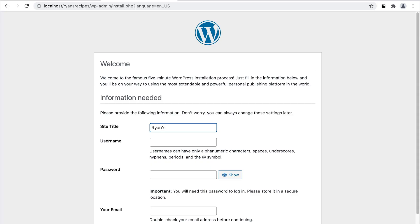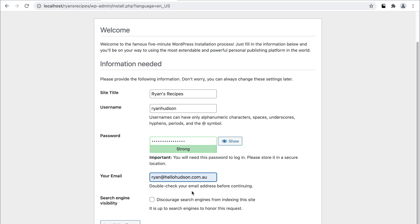Now we can hit Run the Installation. We're on the home stretch — all we need to do is give our WordPress site a name, set up our admin user, and hit Install WordPress. And that's it! From here we can log in and begin building. Obviously there's a fair bit more involved than we saw with the GUI apps, but I do love how we get to see some of the inner workings and gain a basic understanding of what goes on in the background.